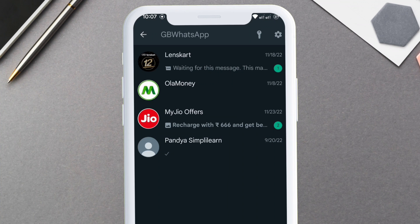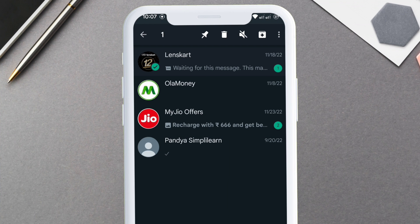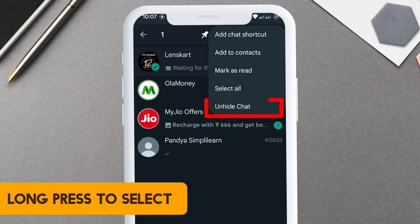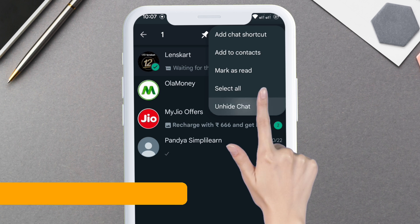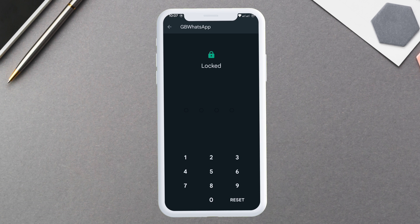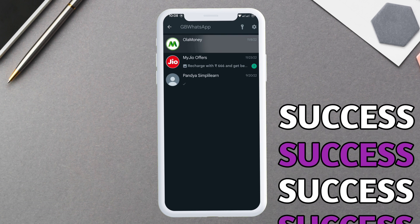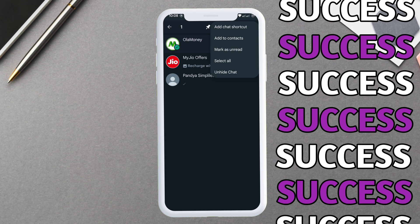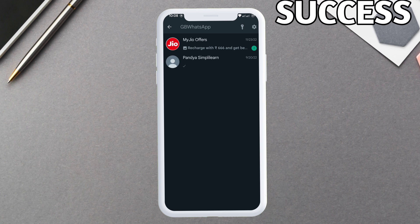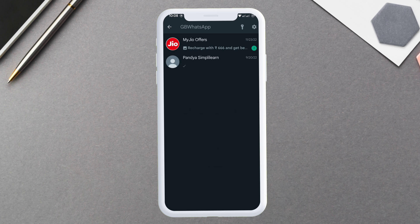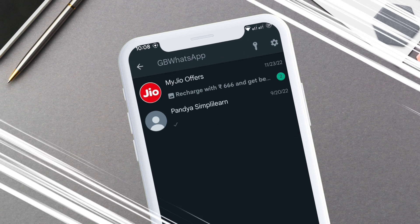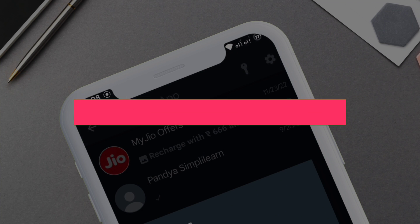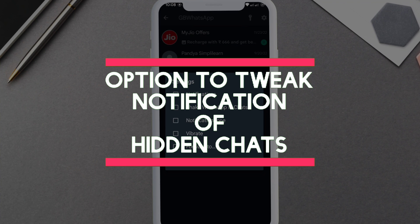To unhide, just long press on any of the chat. Next, tap on the three dot icon and select unhide chat. Give the passcode set before, and as you can see it's not here anymore. It goes back to the home screen, visible to everyone like it was before.